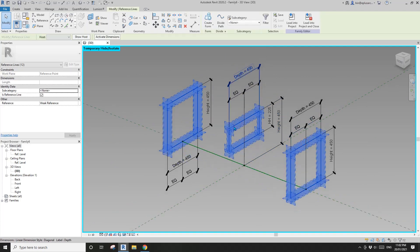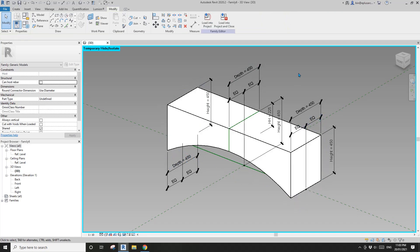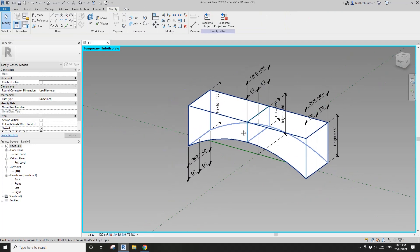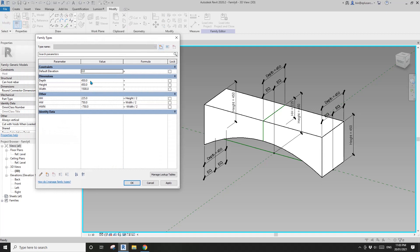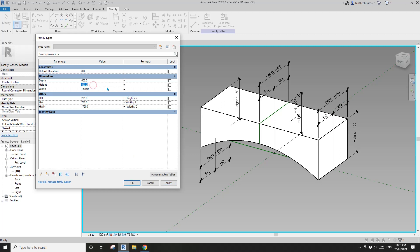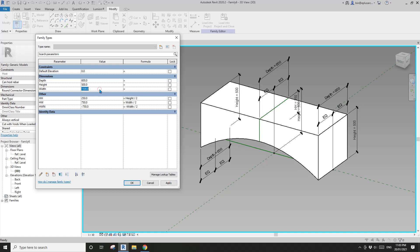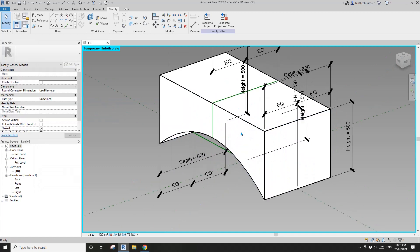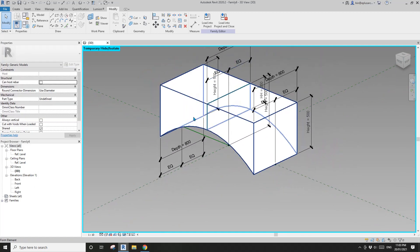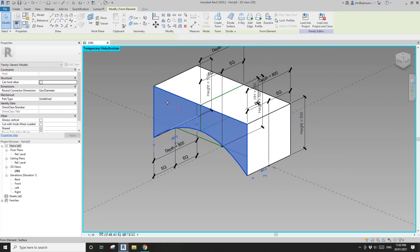Select all three profiles — one, two, three — and Create Form. This is roughly the shape of the family. We can change parameters: depth 600, height 500, width 1200 — all good.